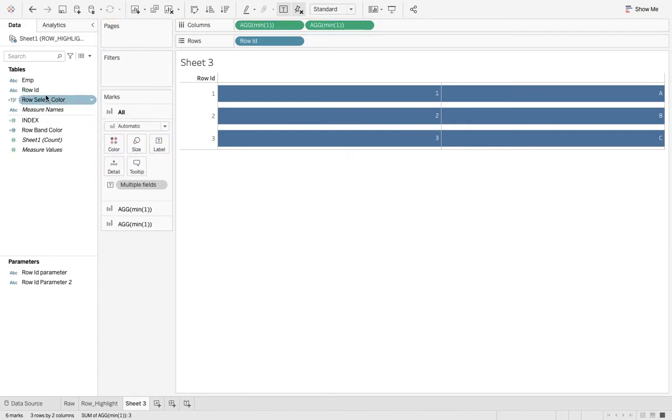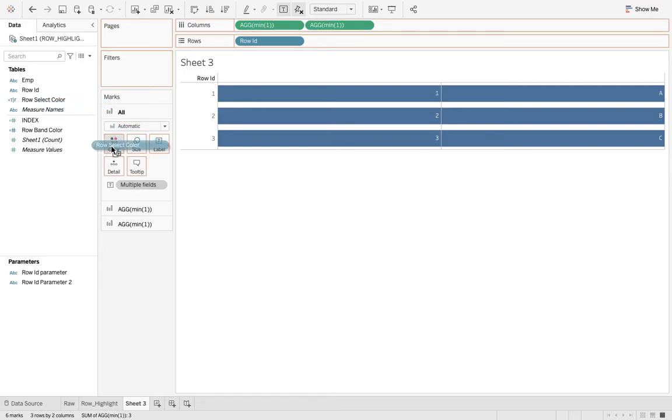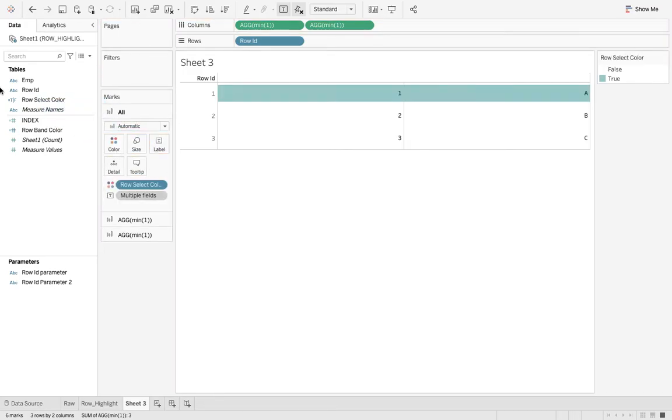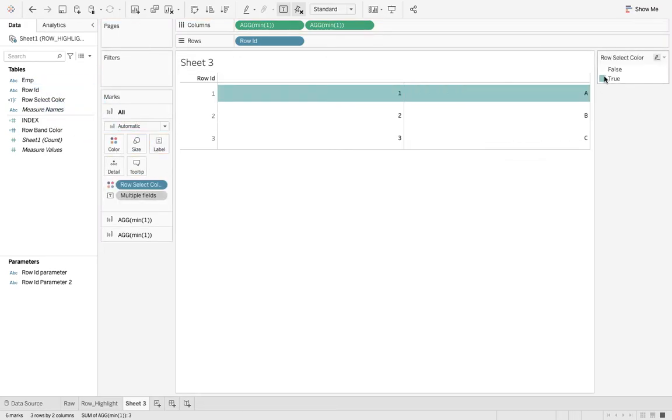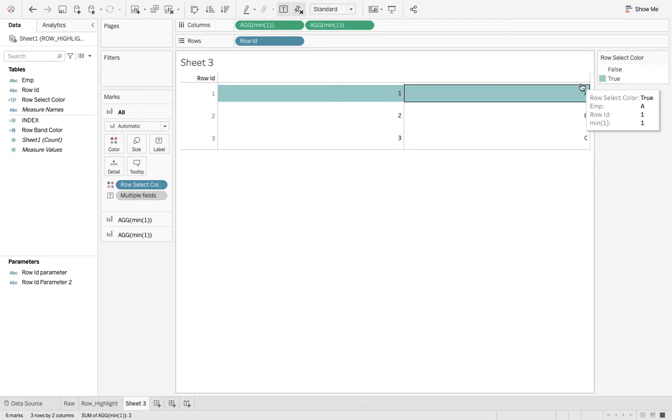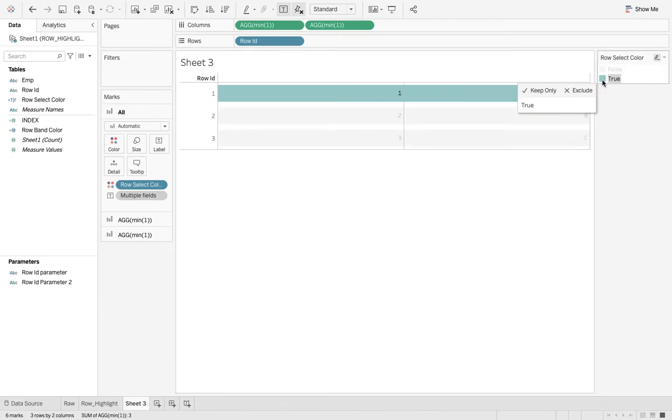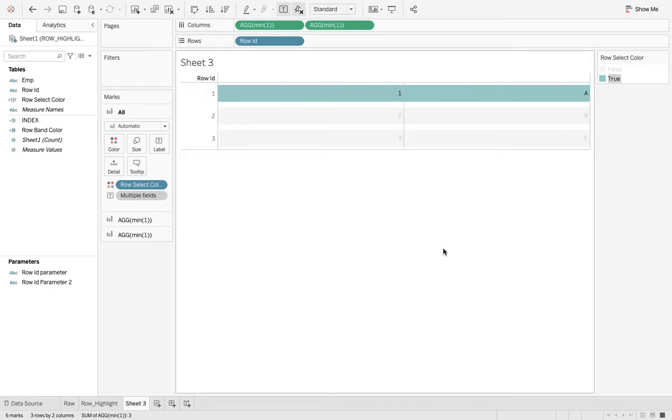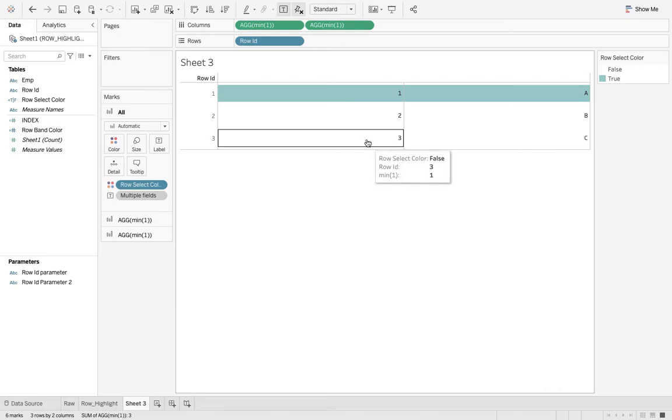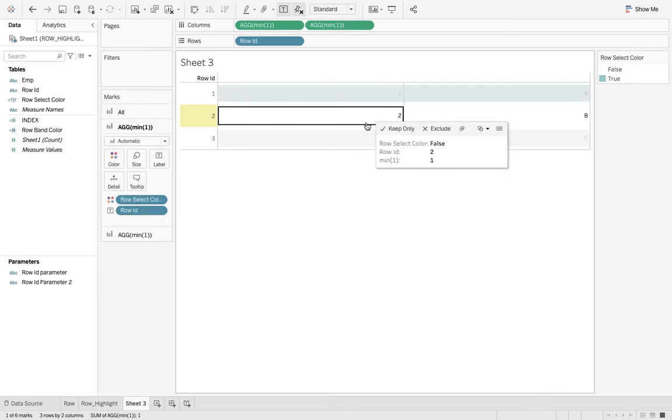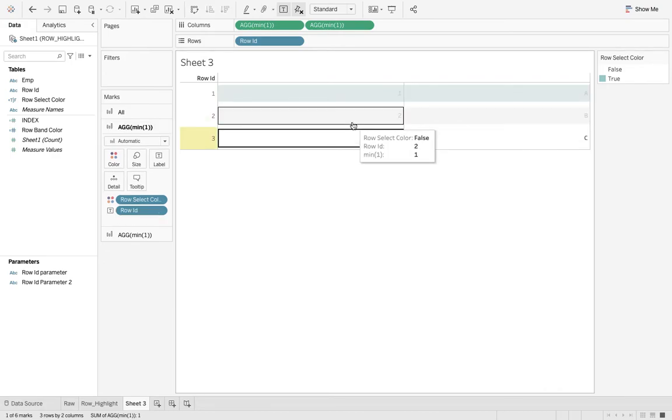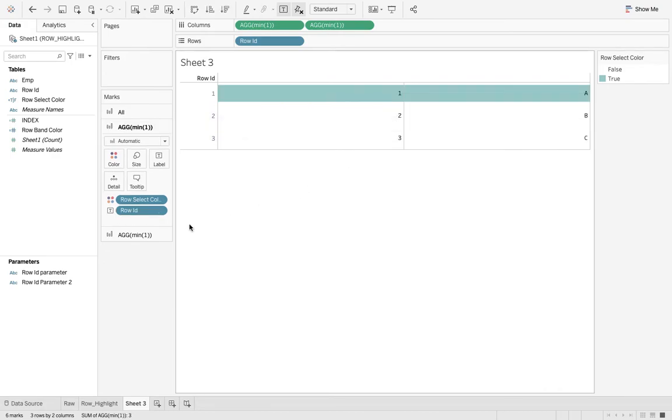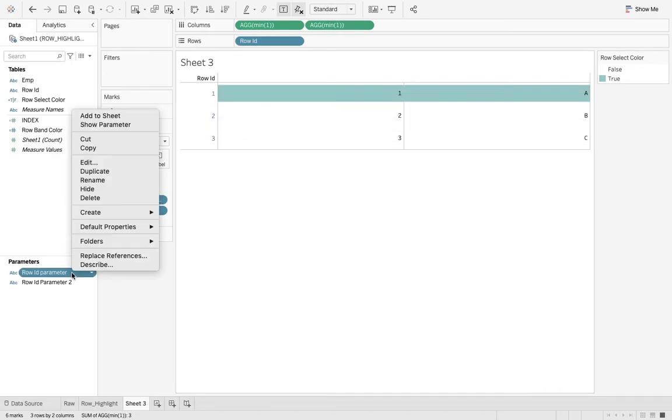The color for the false would be white and the color for the true, any light color that you can choose and you can further customize it. I'm not going into that detail. But now the problem is with the change in the parameter only you will see that change in the color.